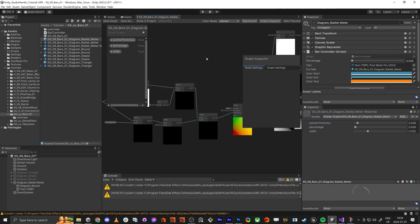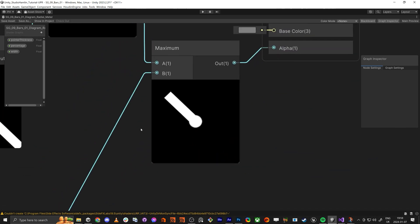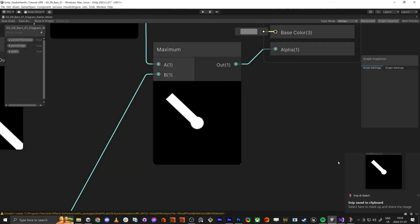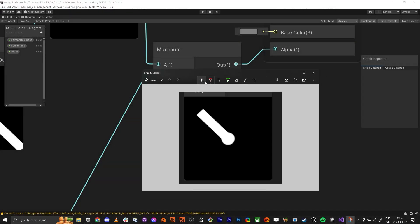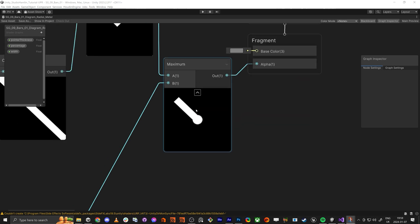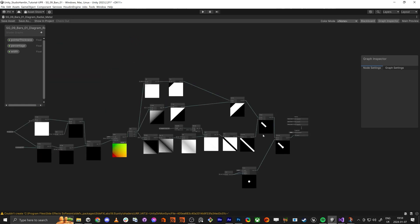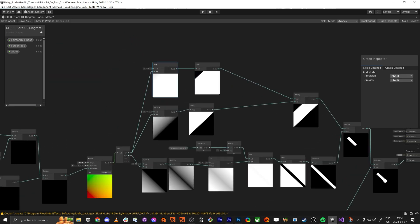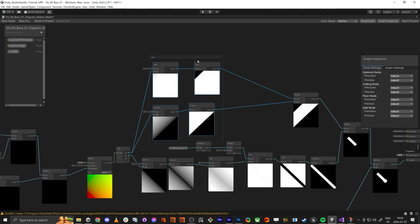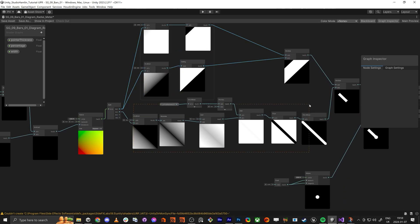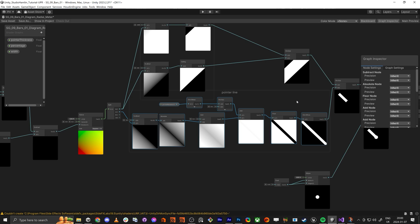We're going to go in here and add the kind of background. This is the shape we're going to make now. We're going to make sure we name this — we're going to do 'masking pointer' and we're going to have this set to 'pointer line', super nice.